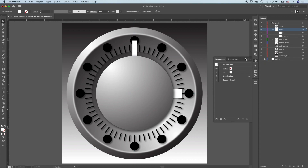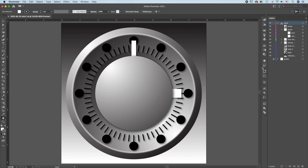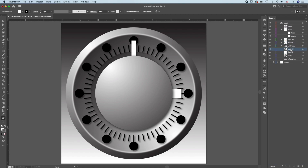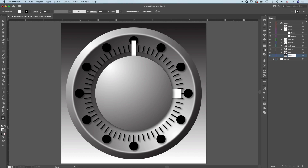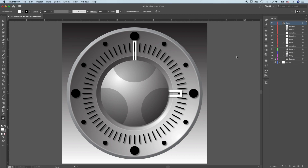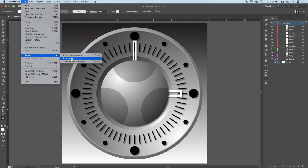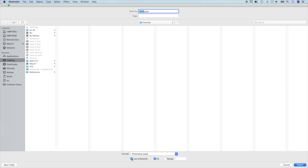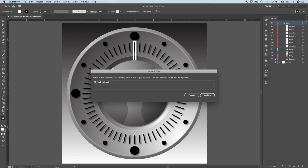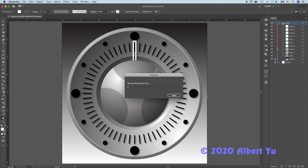Let's hide the guides. Before we export, we need to put these paths into layers so they will stay separate. Now that we have gone over all the techniques used to create this clock, let's save it out to Photoshop. File, Export, as Photoshop. Make sure Use Artboard is checked. Export, Write Layers, OK, and save. Thank you.